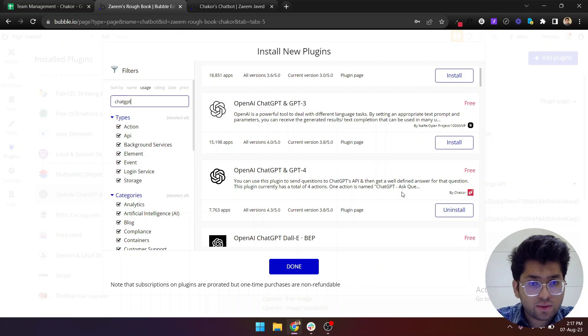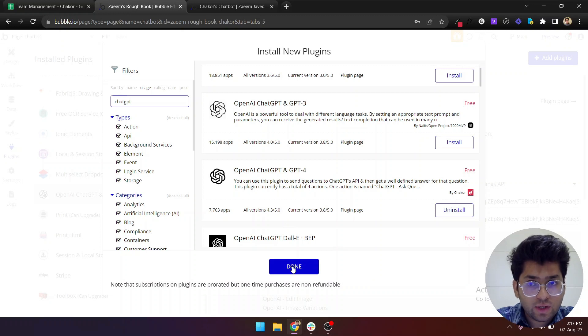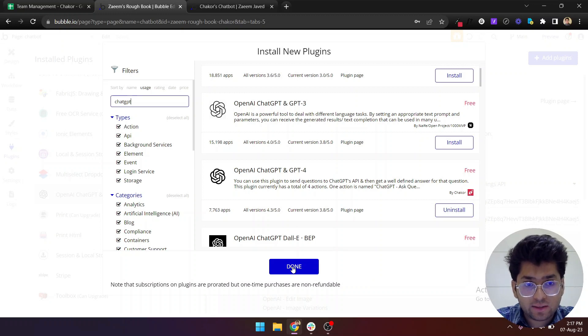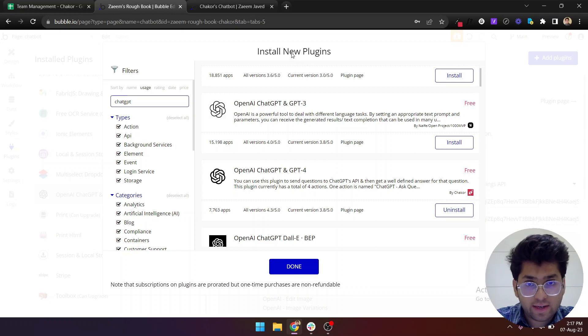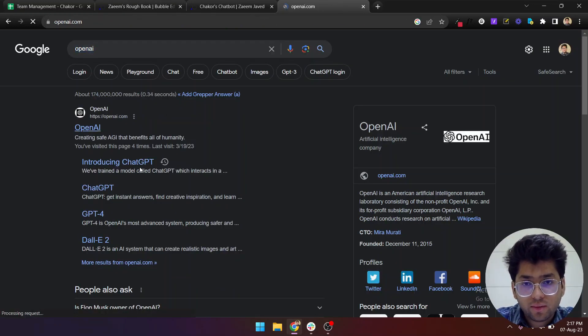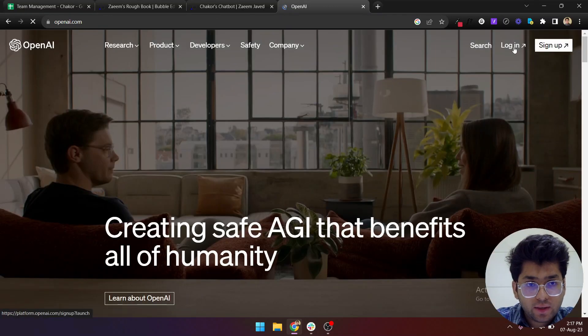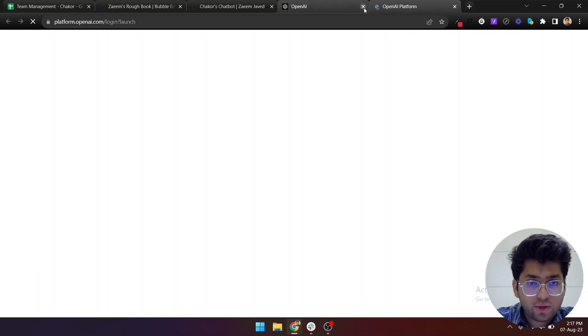It has around 7,000 something installs, so I'm talking about this plugin. Once you install it, you'll need to get your OpenAI keys and I'll show you how you can get those as well.